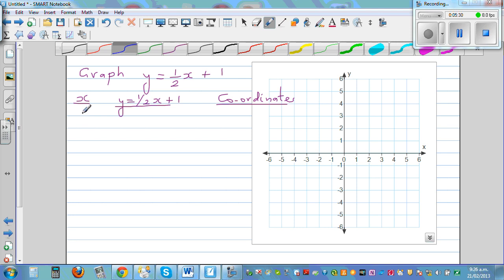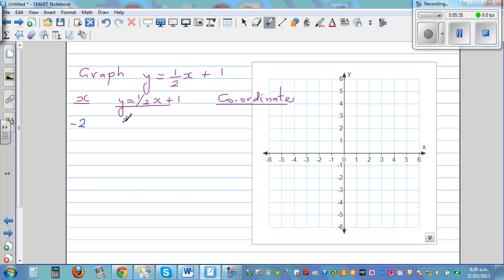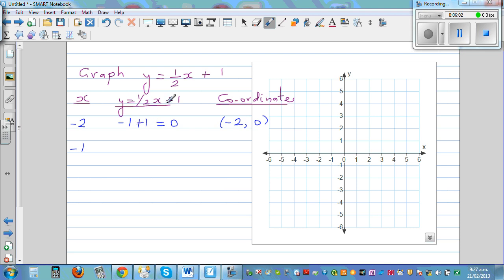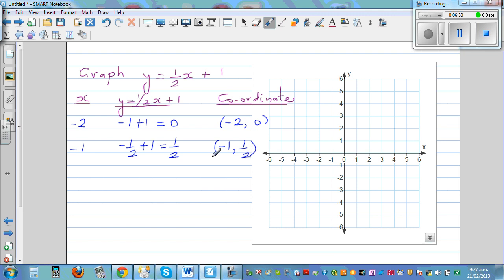Let's start with x = negative 2: half of negative 2 is negative 1, plus 1 is 0. So when x is negative 2, y is 0. Take x = negative 1: half of negative 1 is negative half, plus 1 is half. So when x is negative 1, y is ½. Note that it's difficult to plot decimal numbers like 0.3 or 0.4, so you should avoid coordinates with decimals.